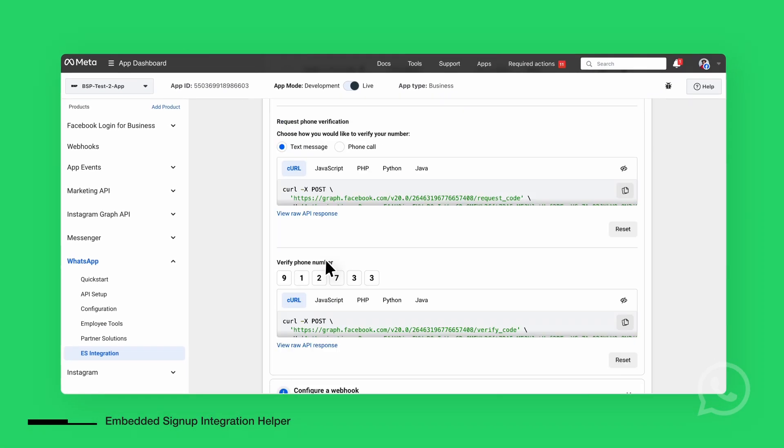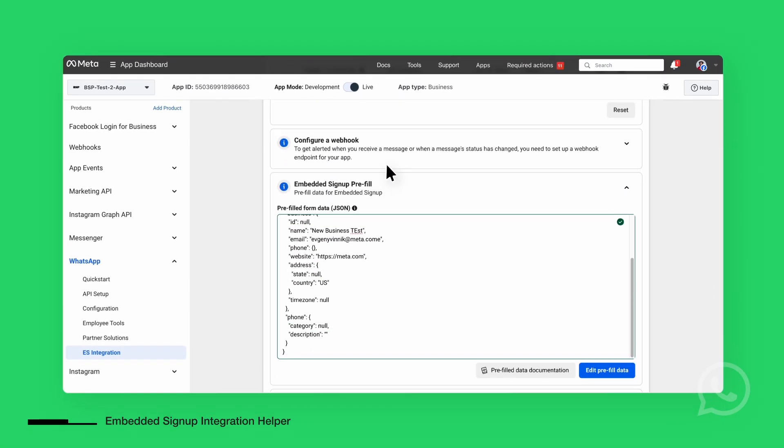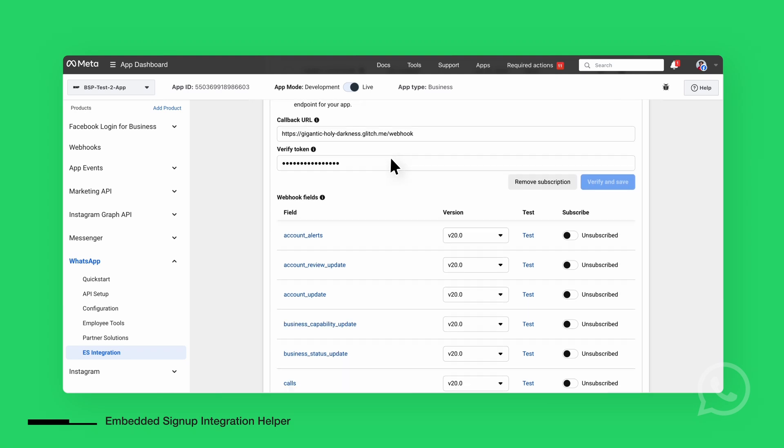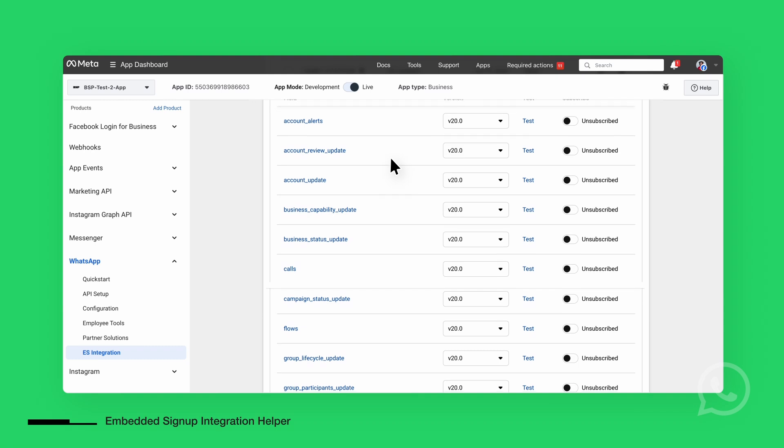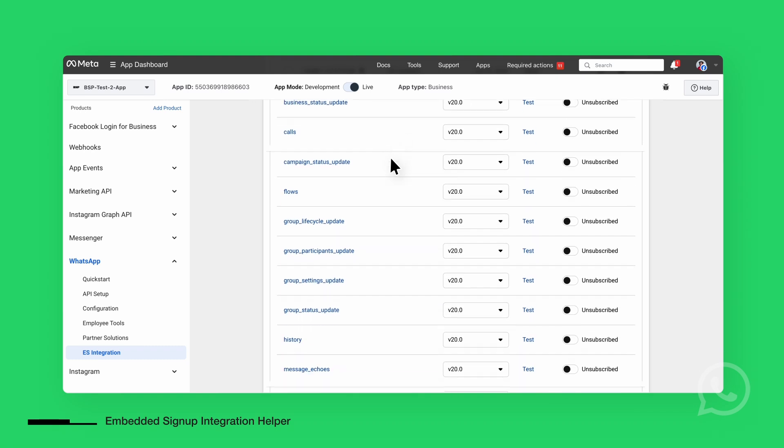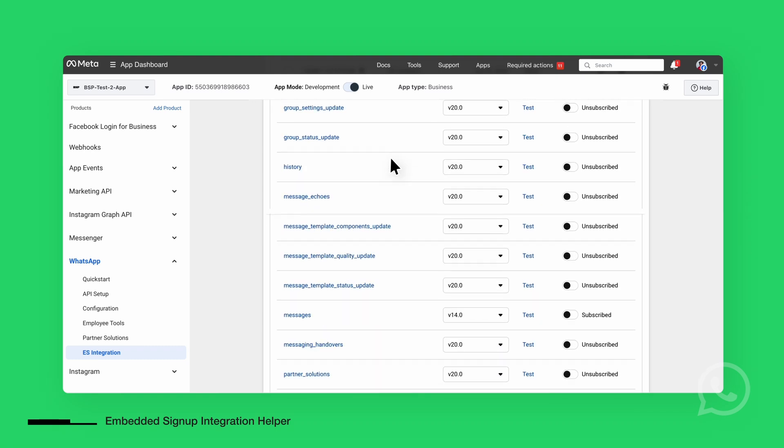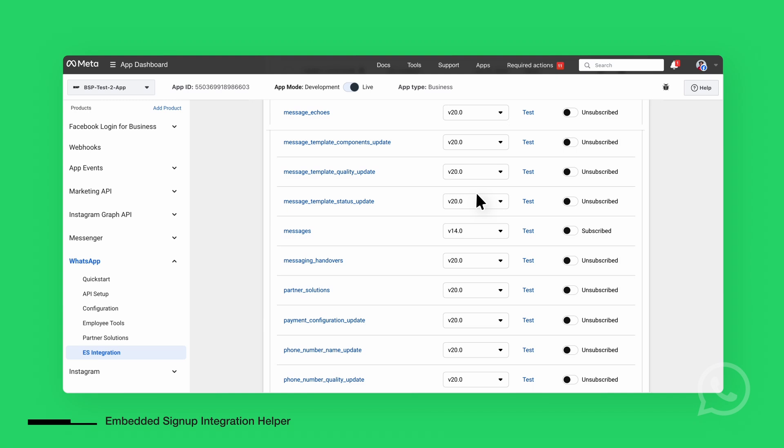Next, configure webhooks for your application. Webhooks notify you of updates to your WhatsApp business account, such as message deliveries or customer interactions. You can subscribe to different events based on your needs, but at minimum, you'll need to subscribe to message updates.